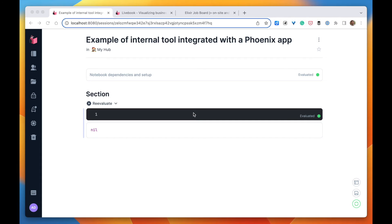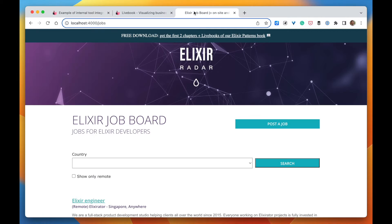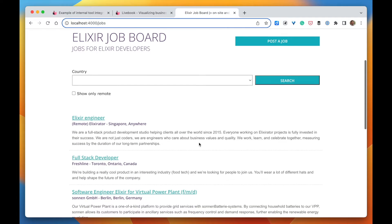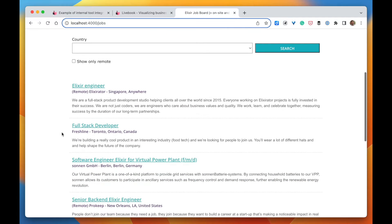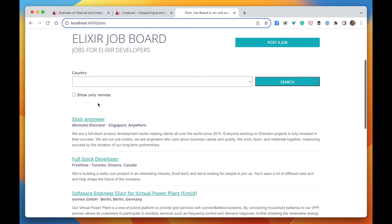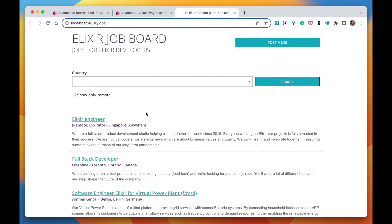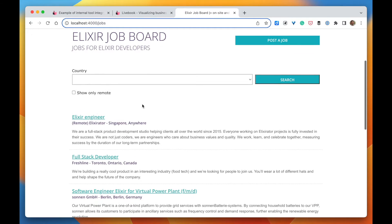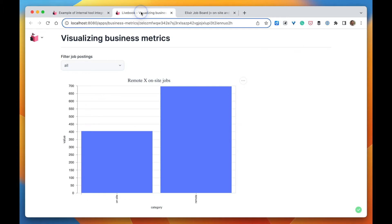Alright, here's what we're going to build. We have this app running locally - the job board of Elixir - and it has lots of different job listings. Some of them are remote, some are not. What we want to build is to visualize how many remote job listings we have and how many on-site job listings we have. So the result is going to look like this: